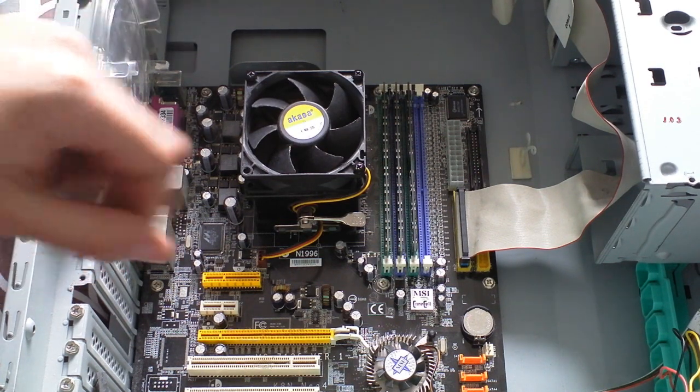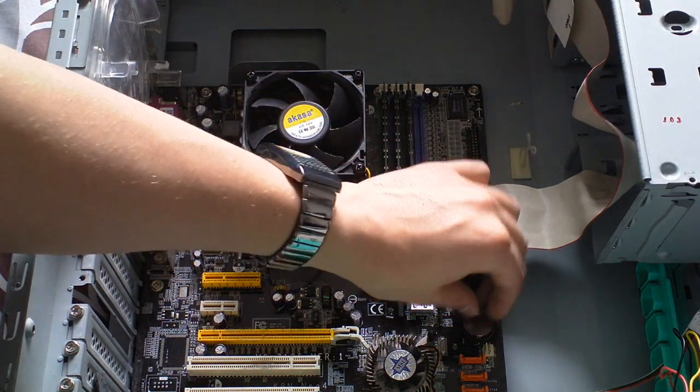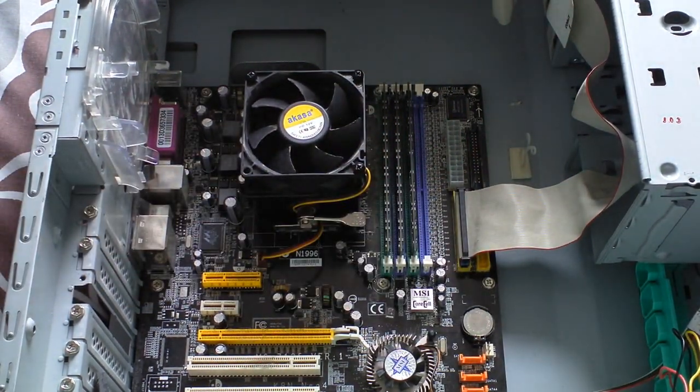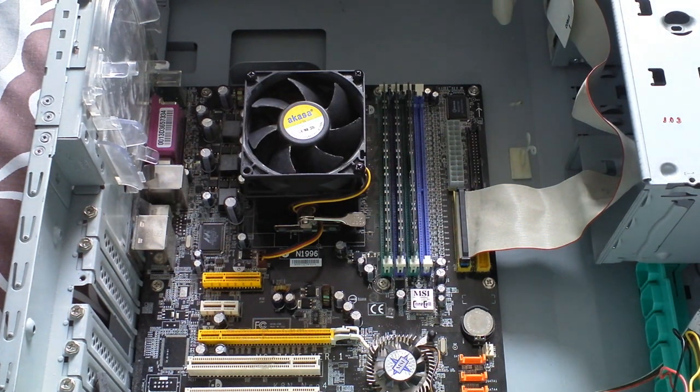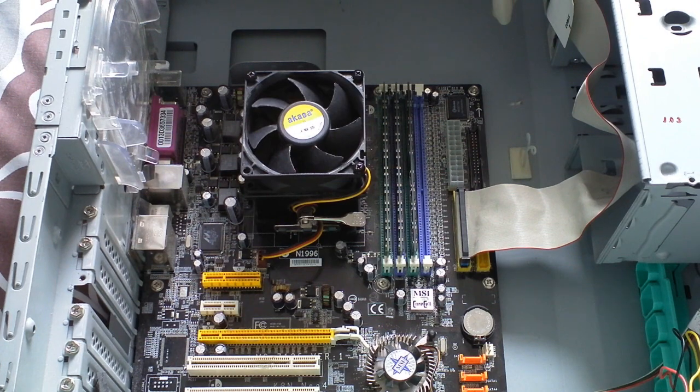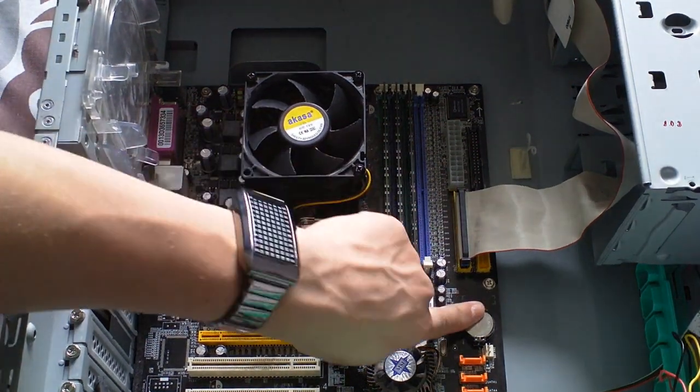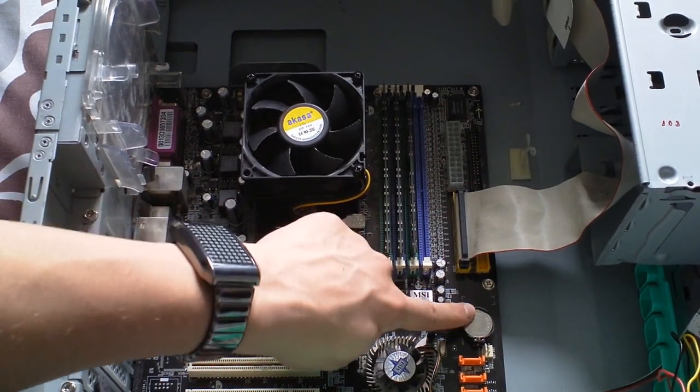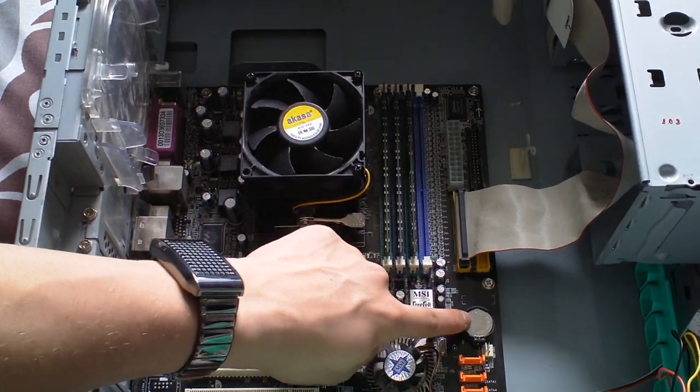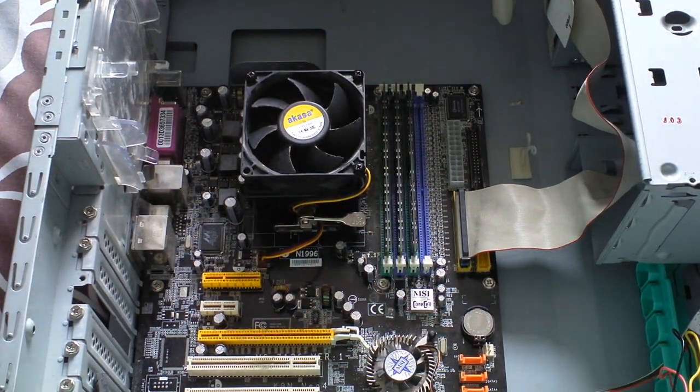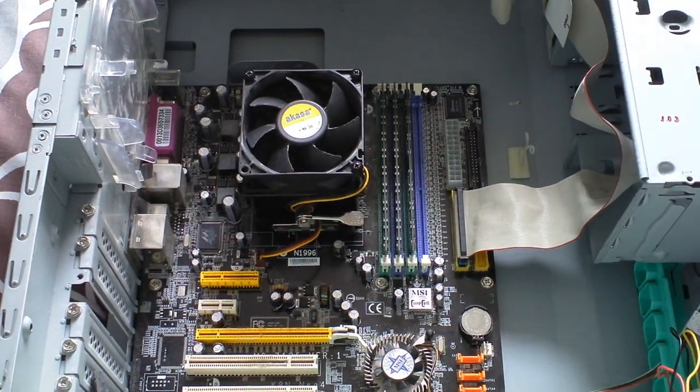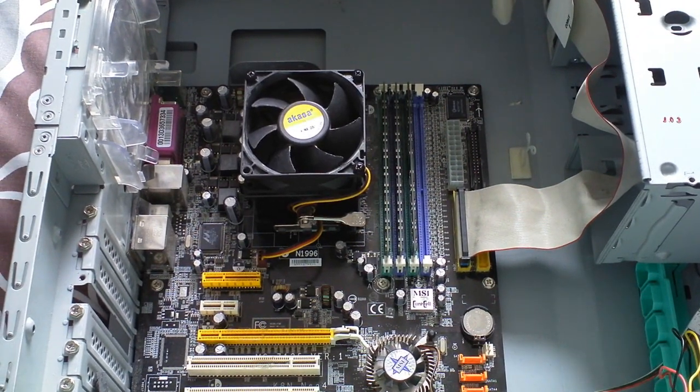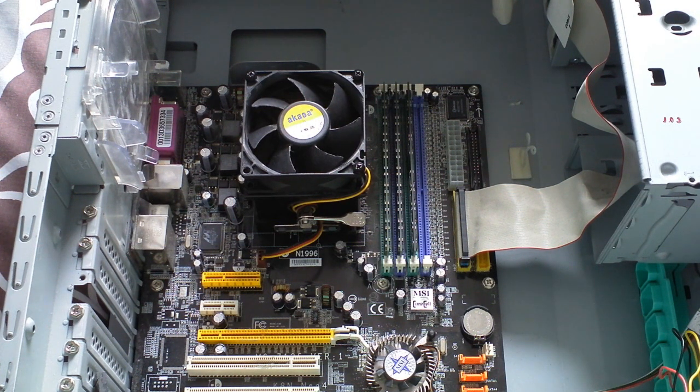Another thing you can do is remove this battery here. That's actually to reset the CMOS - C-M-O-S. I don't actually know what CMOS is exactly, I think it's something to do with the boot sector. That will reset that and hopefully it'll work after that. There are many things you can try to get your computer restarted and working again.